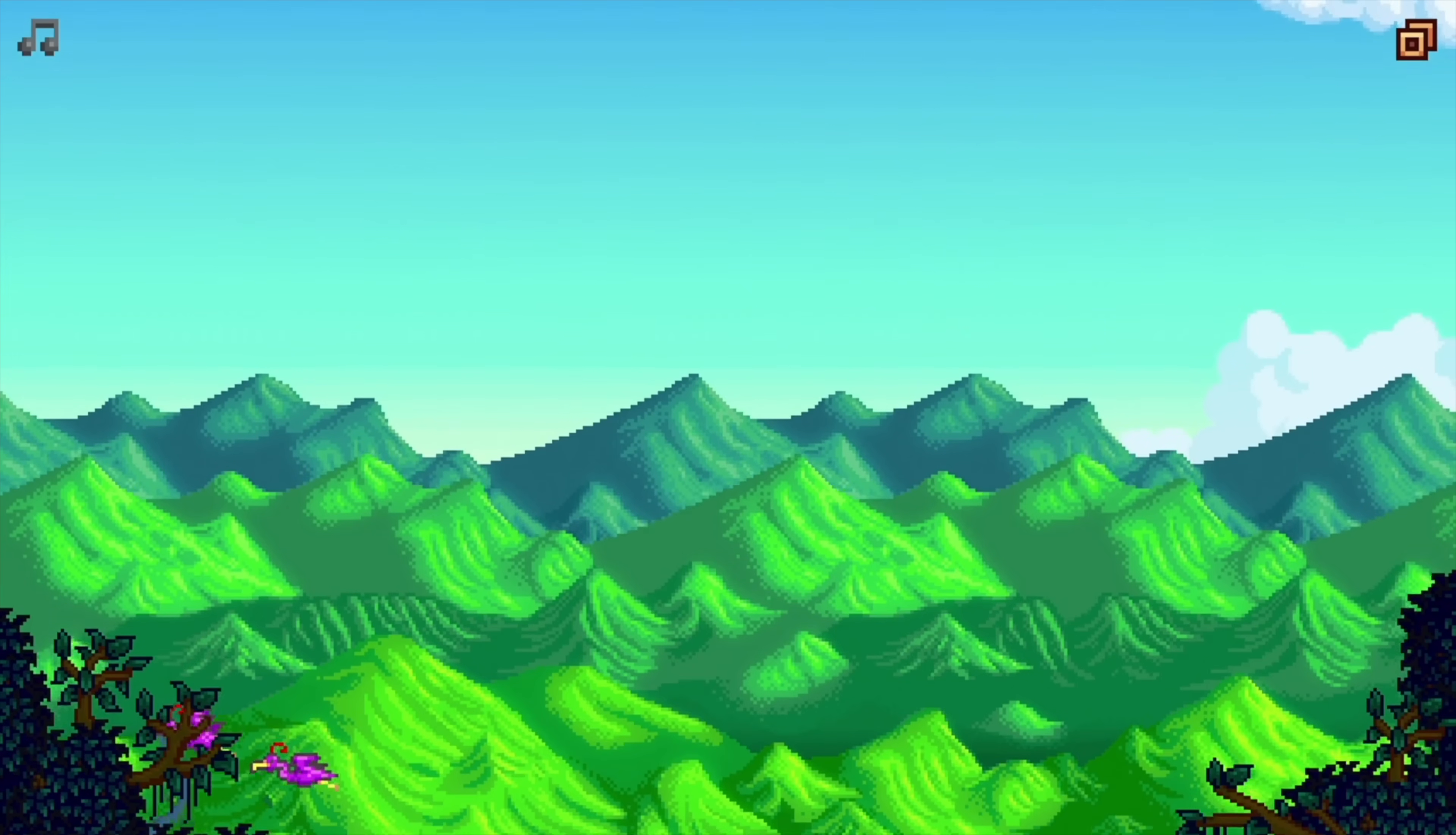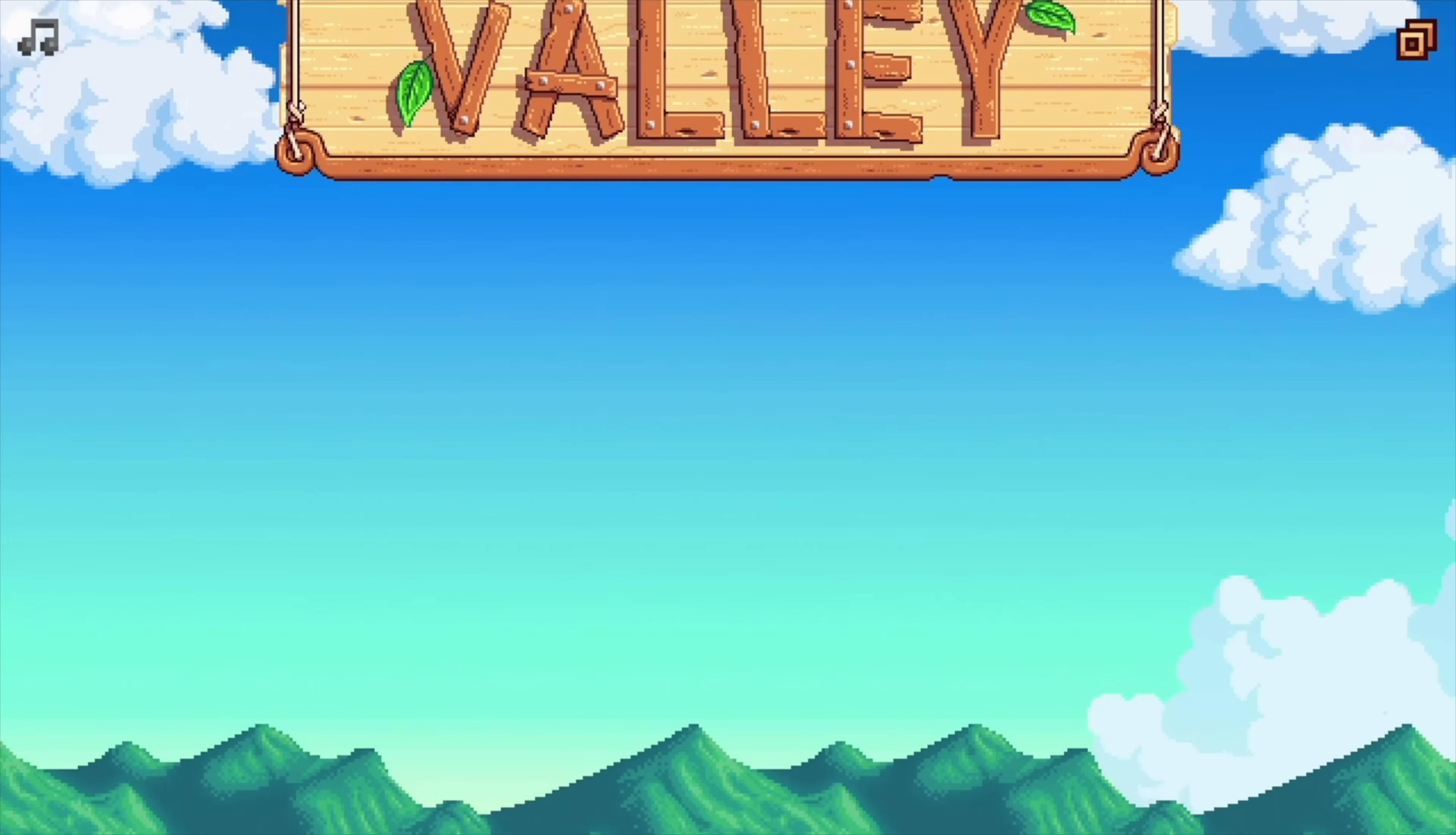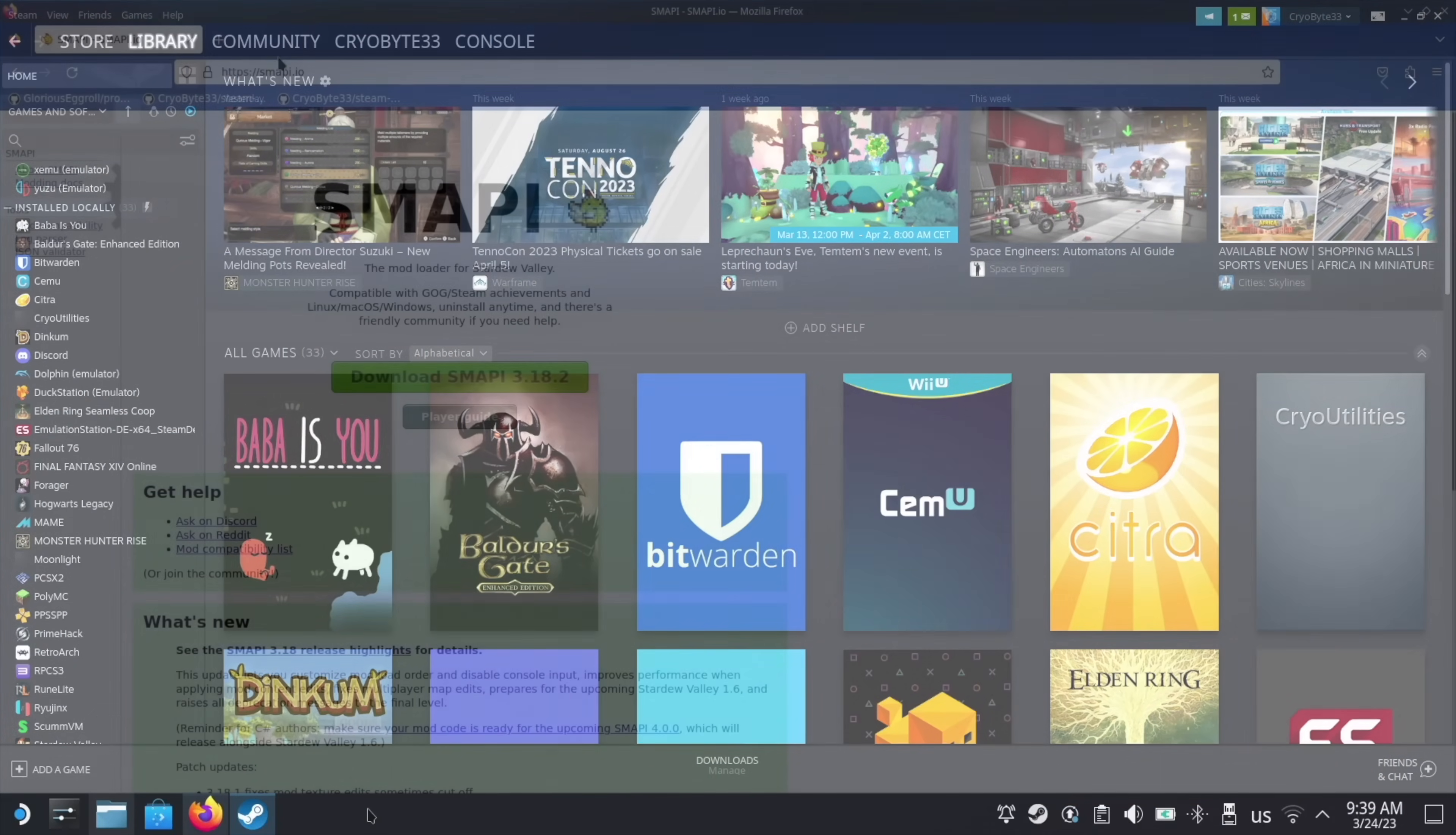With that out of the way, let's get started. The first step in the process is incredibly easy. Make sure that you've installed Stardew and run it at least once to generate the appropriate files, and then go to desktop mode. Next, we have to install the Stardew Valley modding API, or SMAPI for short.